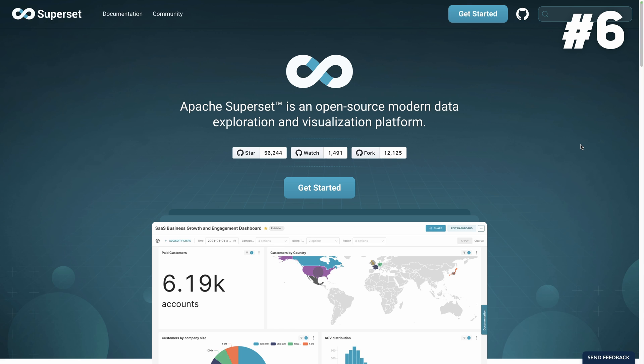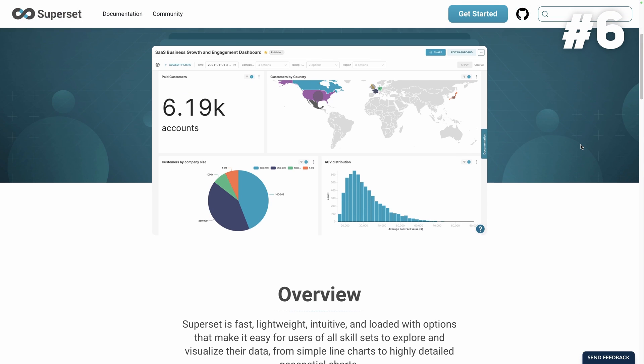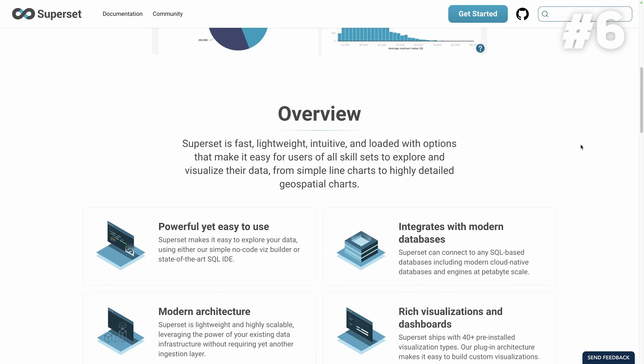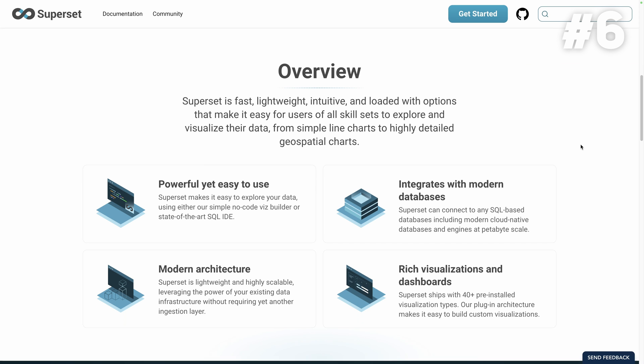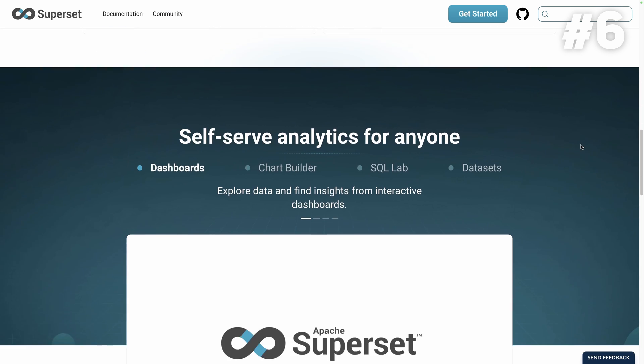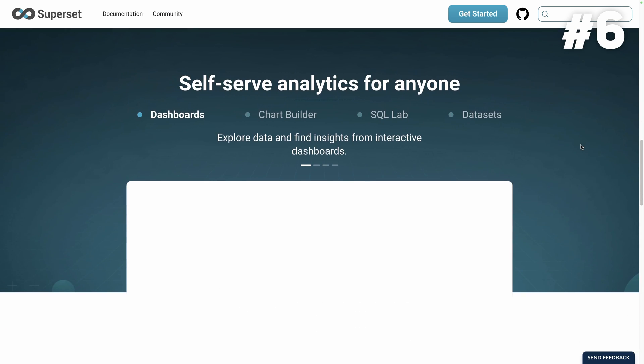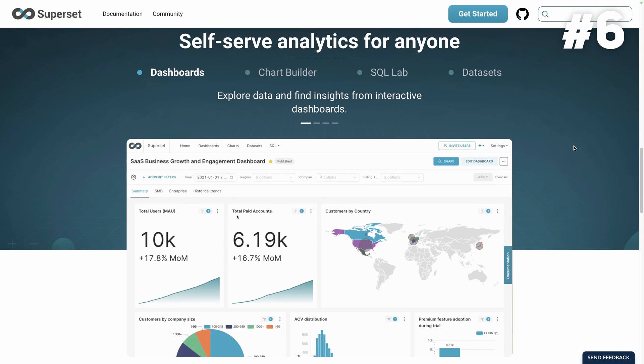Superset. Now at number 6, we have Superset, an open source data exploration and visualization platform. Unleash the power of your data with Superset's intuitive features.